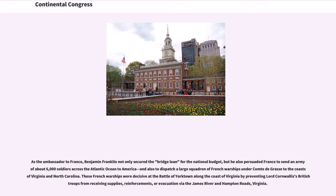As the ambassador to France, Benjamin Franklin not only secured the bridge loan for the national budget, but also persuaded France to send an army of about 6,000 soldiers across the Atlantic Ocean to America, and to dispatch a large squadron of French warships under Comte de Grasse to the coasts off Virginia and North Carolina. These French warships were decisive at the Battle of Yorktown, preventing Lord Cornwallis' British troops from receiving supplies, reinforcements, or evacuation via the James River in Hampton Roads, Virginia.